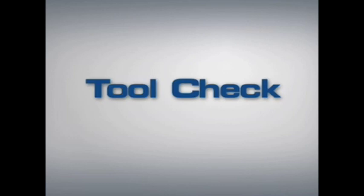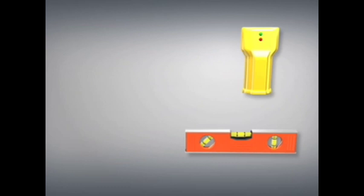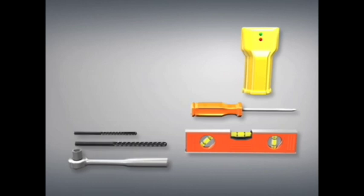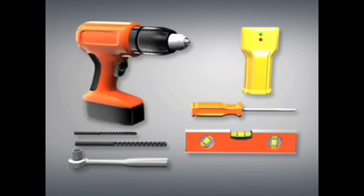Tool check. To install this product, you will need a level, a stud finder, a Phillips screwdriver, a 13mm or 1/2 inch wrench, a 3/16 inch drill bit for wood stud installations, or a 1/2 inch masonry bit for concrete or concrete block installations, and an electric drill. It is also a good idea to have an awl or small nail to verify stud locations.